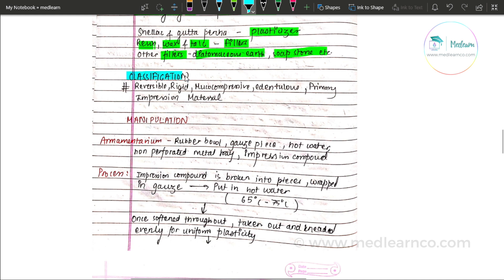Classification of impression compound: it is classified as reversible and reusable. It sets into a rigid form. It is mucocompressive, meaning it causes tissue displacement. It is used primarily as the primary impression material.